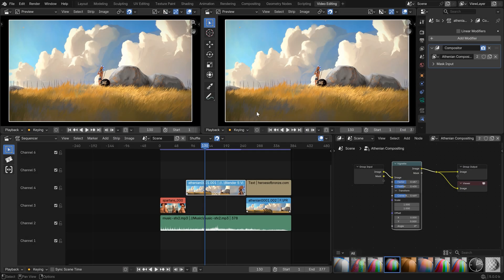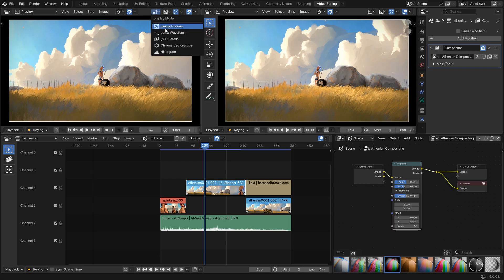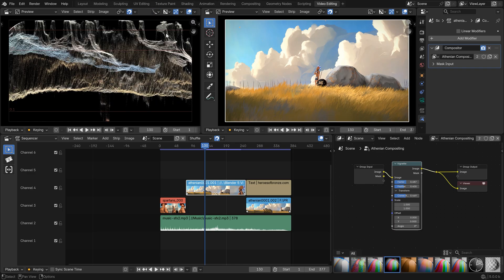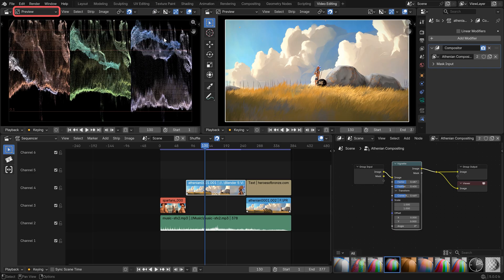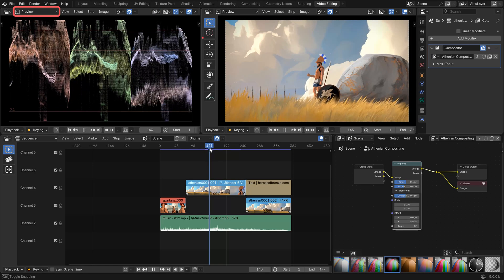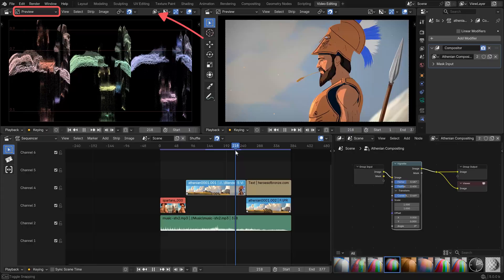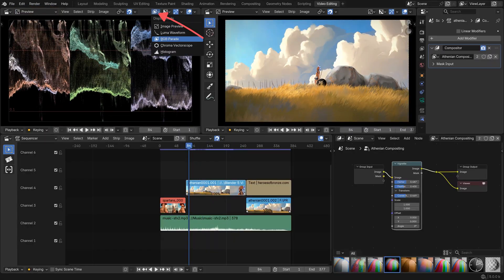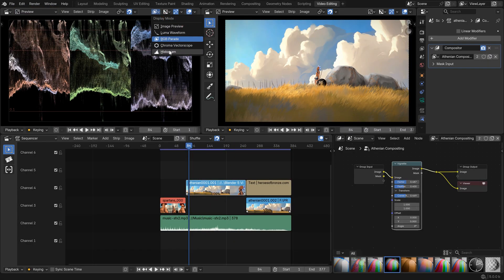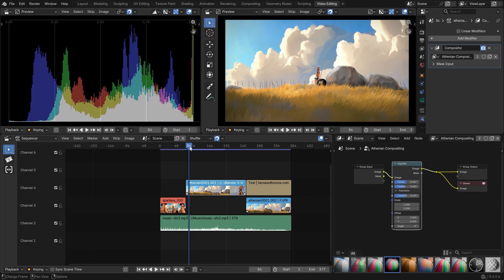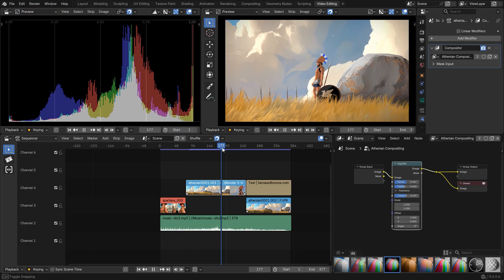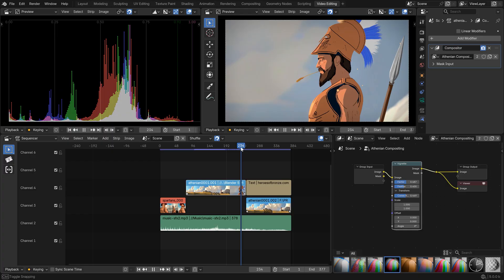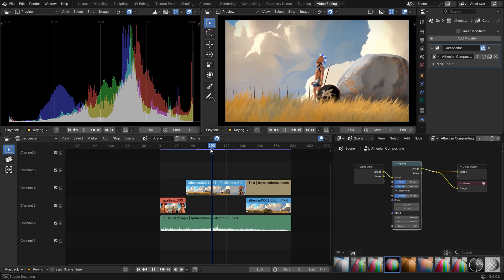If you like using professional tools like vectorscope, histogram, and others, you'll have to open up a new preview window and set them up here. They're much faster and better looking now, so that's a great thing for people who know their way around coloring and grading shots.